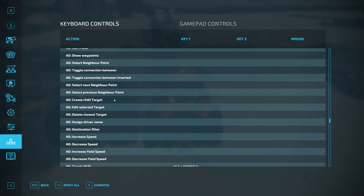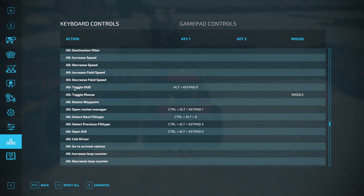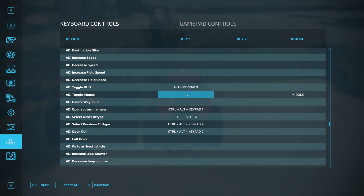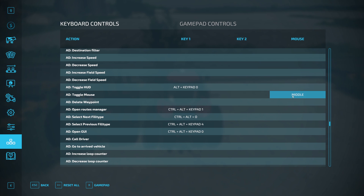What you're going to look for is the Toggle Mouse Selection. You can assign a keyboard key or a mouse button. Middle mouse button is the default, and that's what I have mine set to. So if you don't have a mouse with a middle mouse button or a scroll wheel, you can change it to whatever you want.